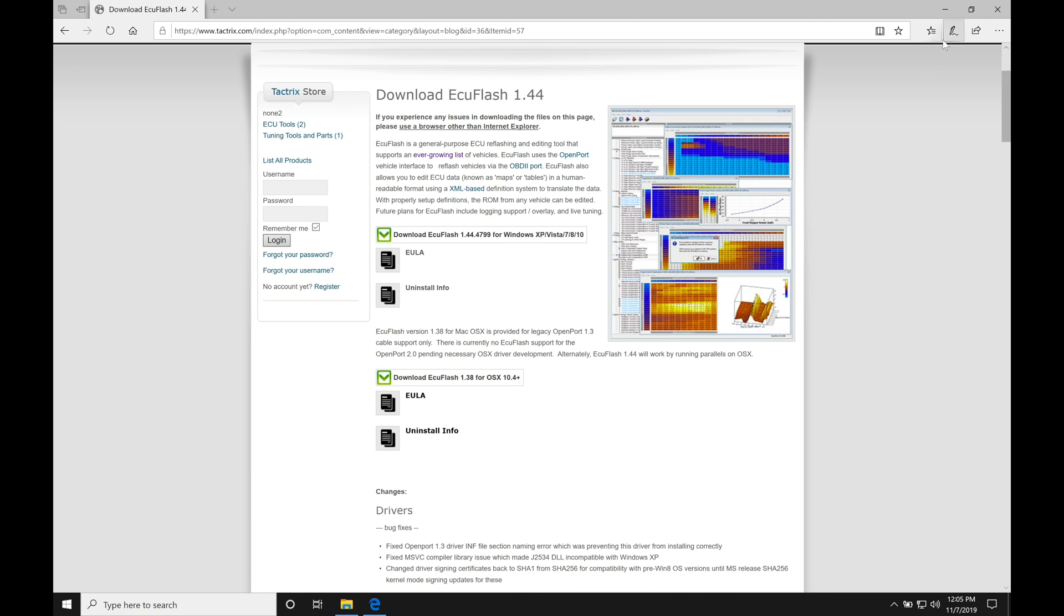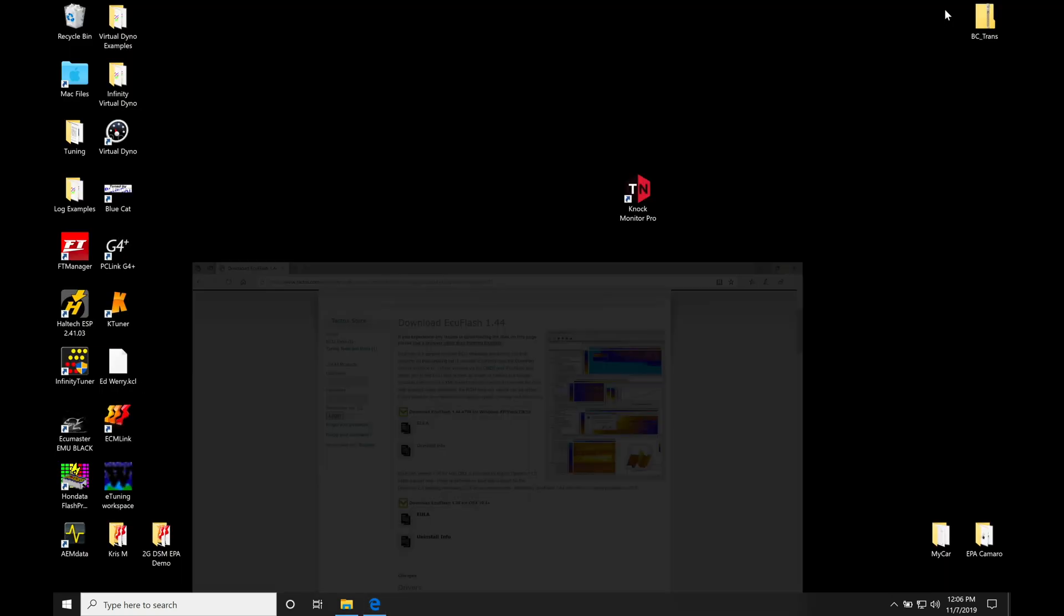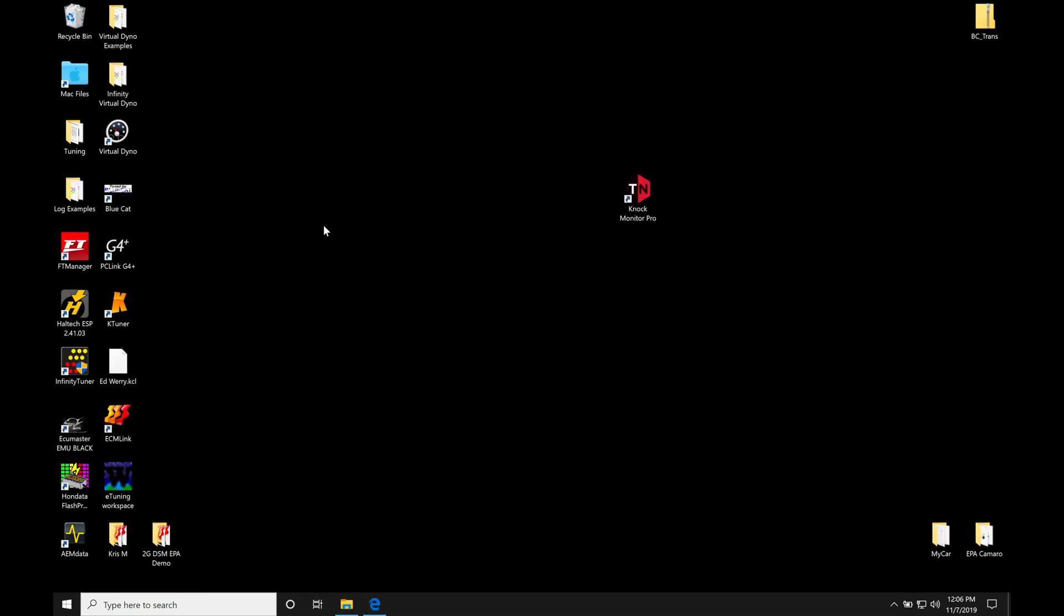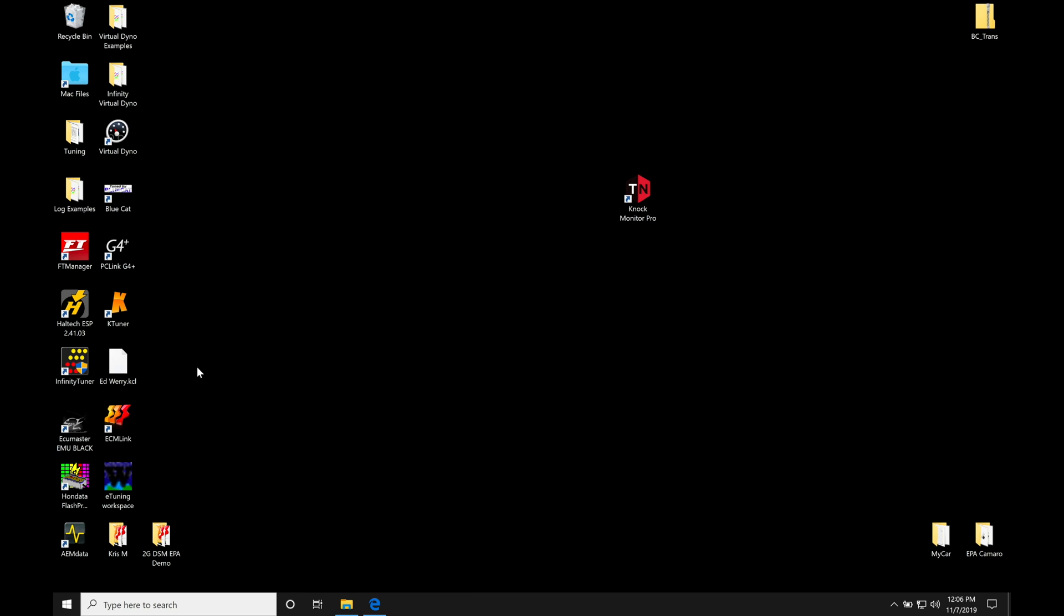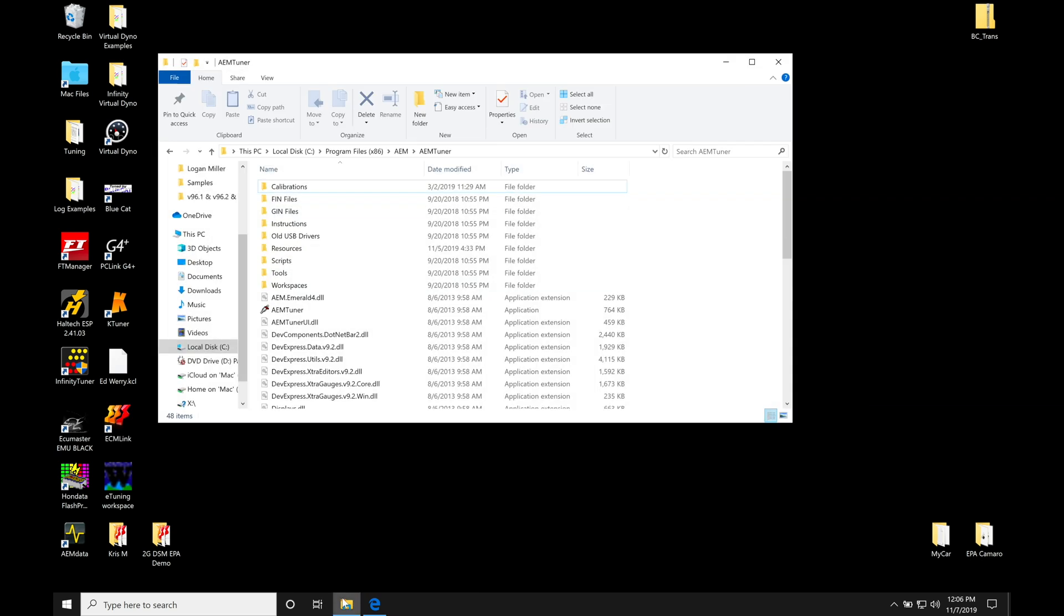Now one thing that we're going to have to do that's a little bit annoying—other software, if you install software, it's going to give you a direct link to the software. So we can find here I have FieldTech Manager, Haltech Infinity, these are going to be direct icons I can just click here on the desktop, it's going to take me right into the software. ECU Flash is not going to be like that. You actually have to go into the directory and create a link, so that's going to be linking you a shortcut link from the desktop here so it can just open up the software.